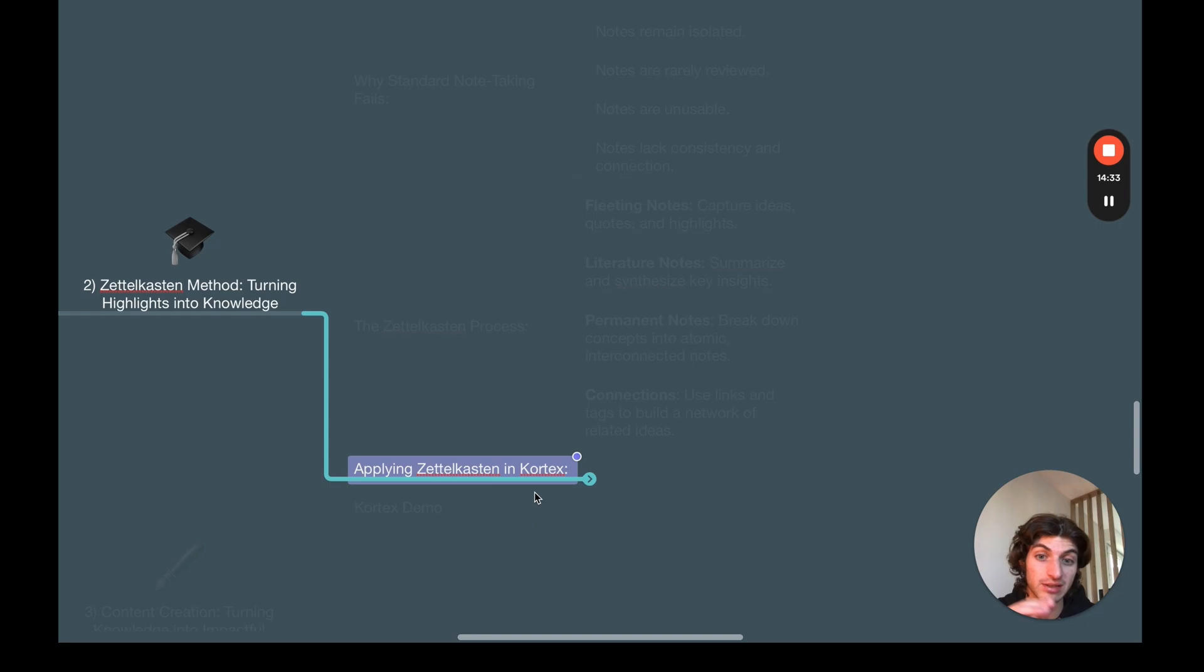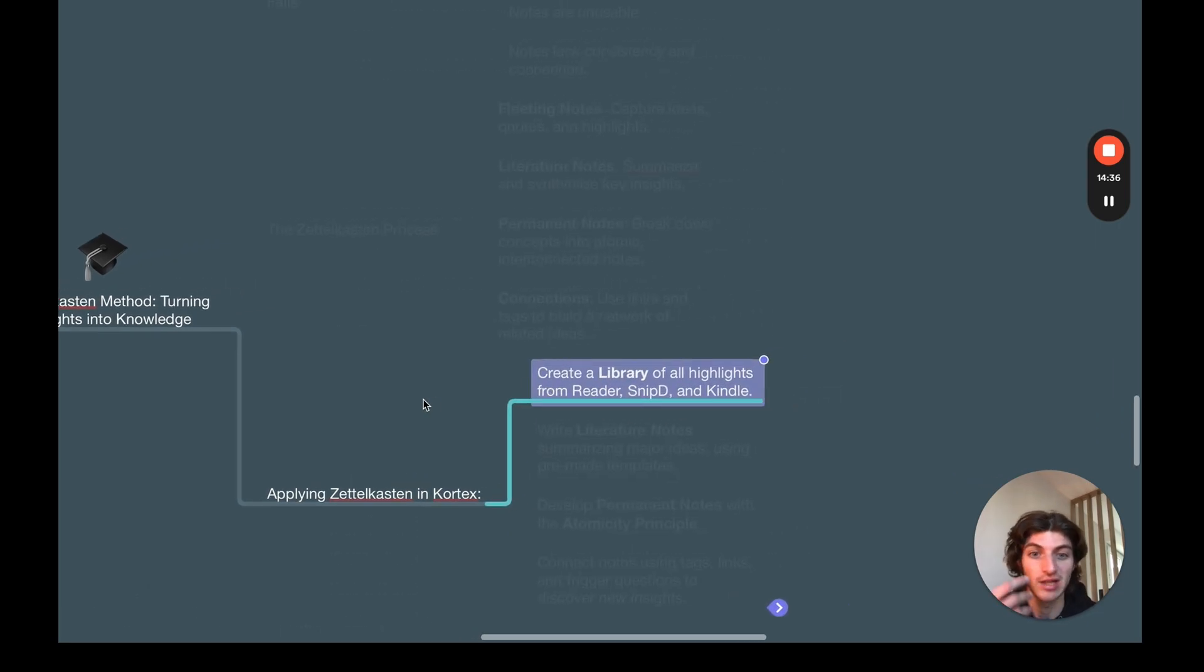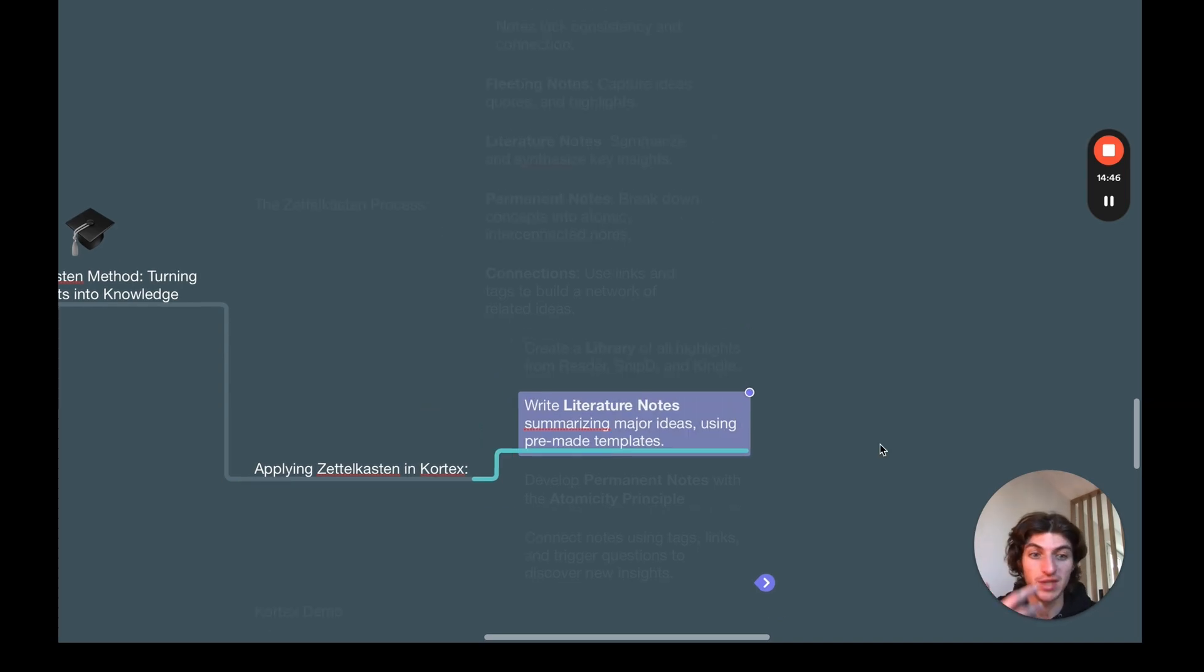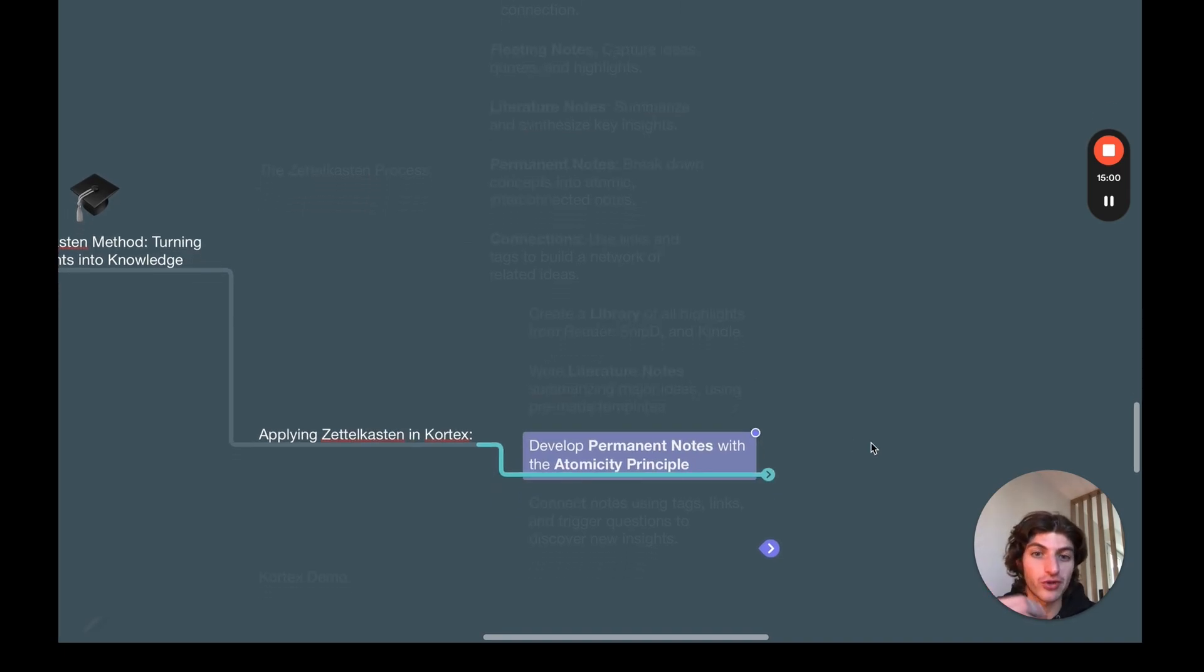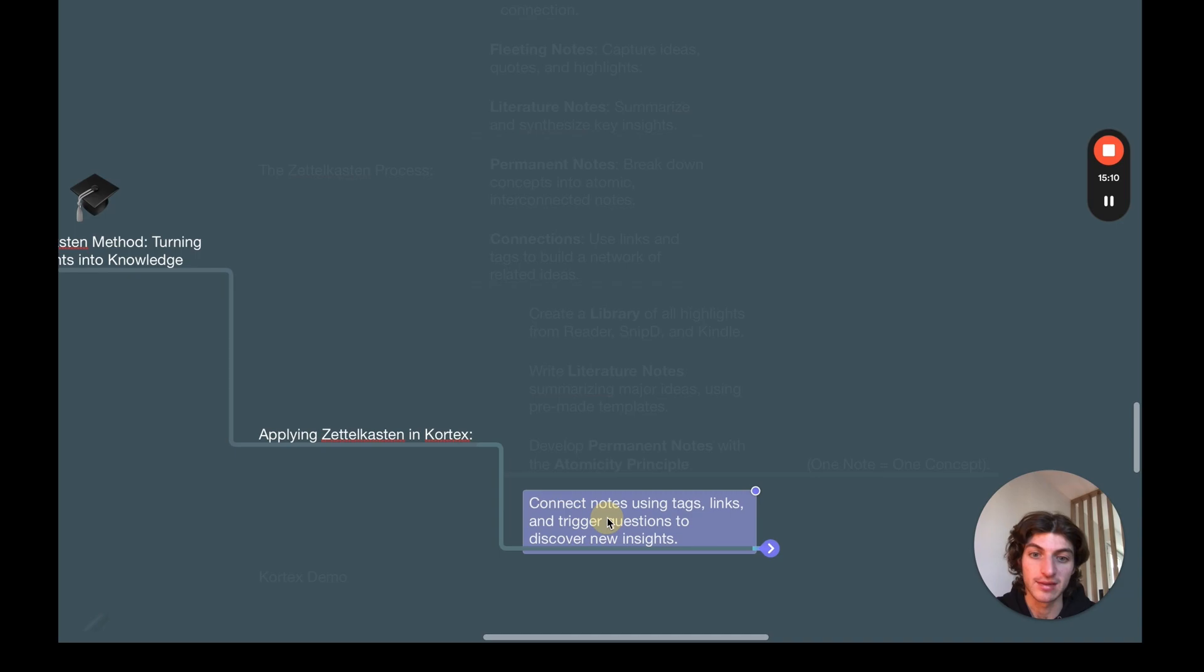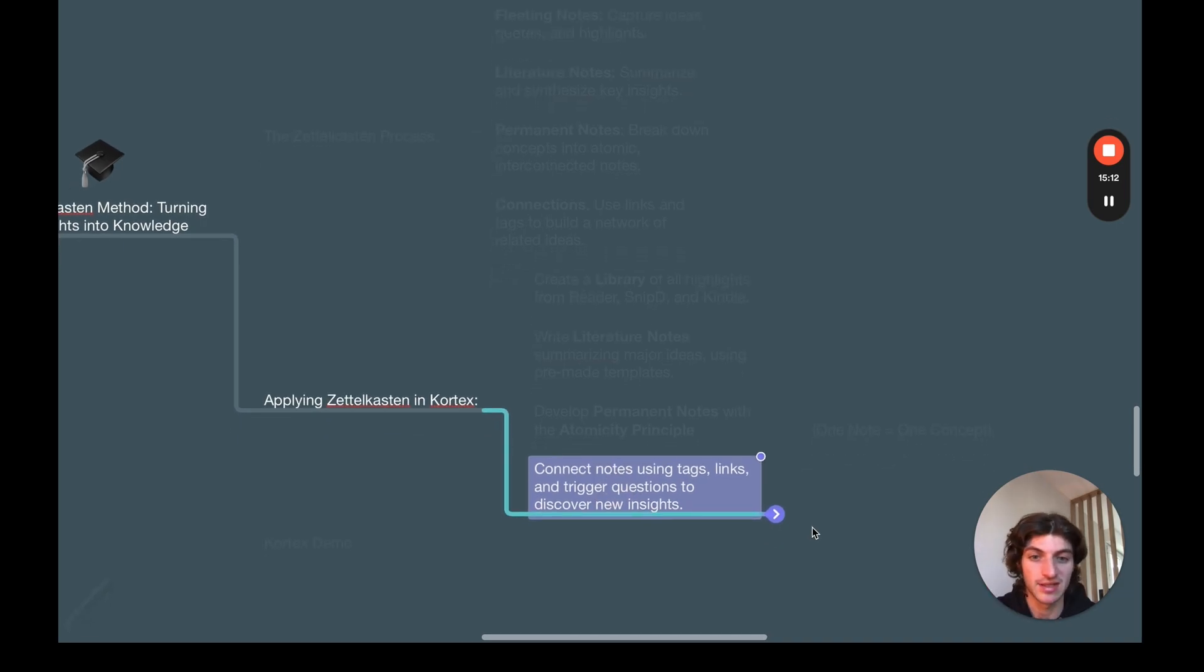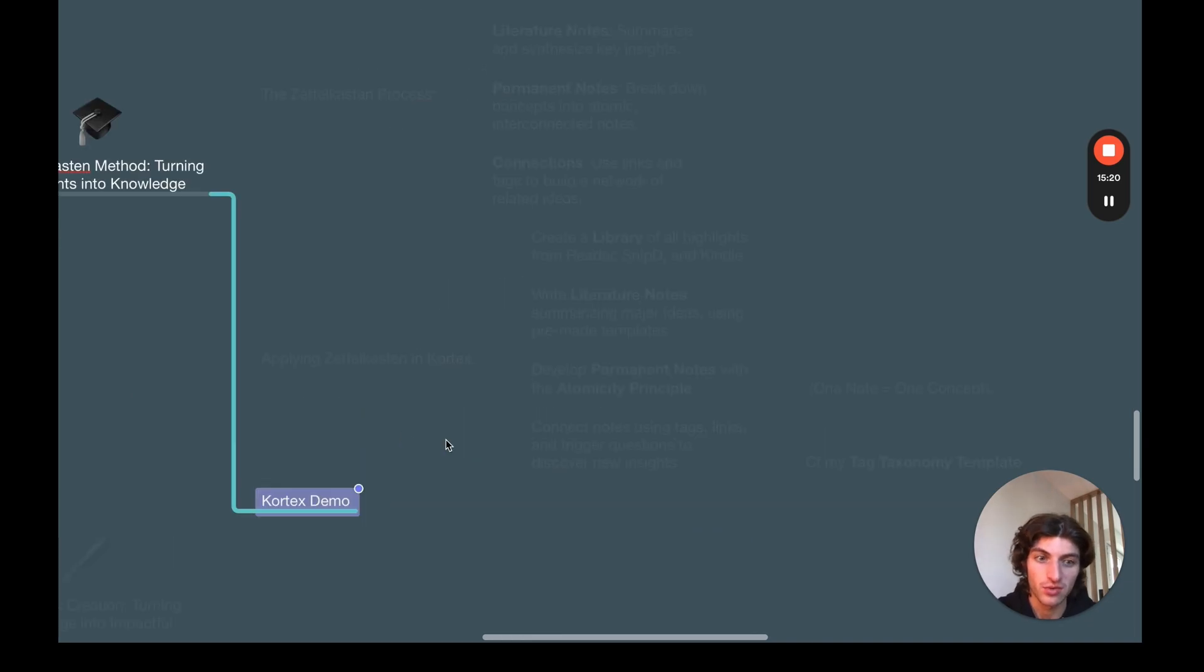So if you want to apply the Zettelkasten method inside Cortex, first, you need to have a library of all of your highlights from Reader, Snipd, and Kindle by syncing Readwise with your Cortex library. Then when you will be consuming content, you will summarize major ideas from your highlights using the premade templates I've made. And then from the literature notes, you will be creating permanent notes respecting the atomicity principle: one note equals one concept. And then you will connect the notes using tags, links, and trigger questions to discover new insights.